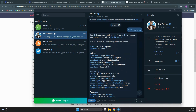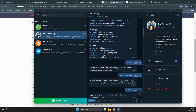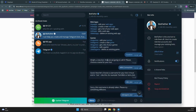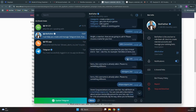BotFather will give you a message with different prompts you can use to create a new bot, edit your bot, etc. Click on 'New Bot' and it will ask you to choose a name. Then choose a username, which must end in 'bot' — try different ones until you find one that hasn't been used. BotFather will then give you an API key in the response message.